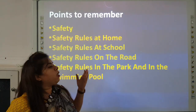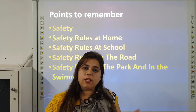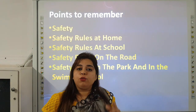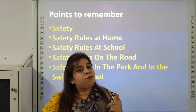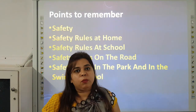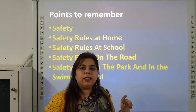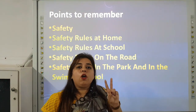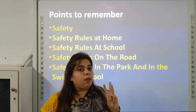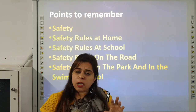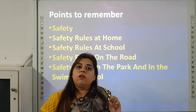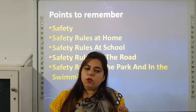Safety rules at home. You should not hide inside the cupboard when playing hide and seek, because if the cupboard is locked you will not be able to breathe. You should not touch any sharp things like blades, knives and scissors. When your hands are wet or your feet are bare, you should not touch any electric objects. You should not eat medicine on your own.